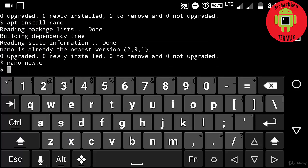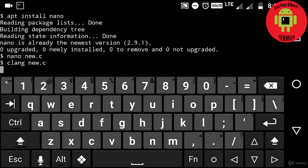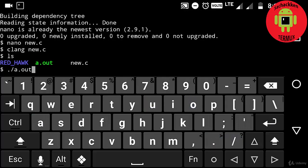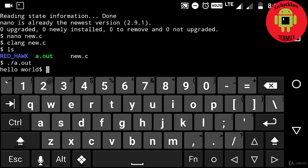I am going to compile this program by typing clang new.c. Okay, now the program has been successfully compiled. Next, typing dot slash a.out. Here you can see the hello world.